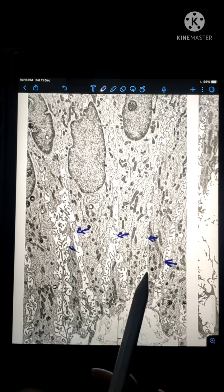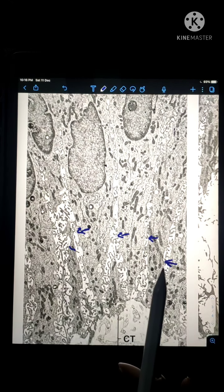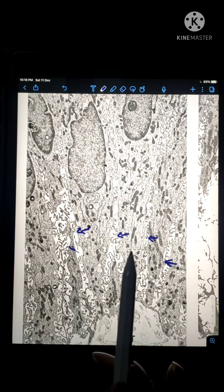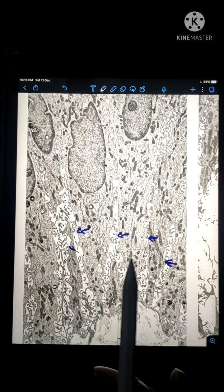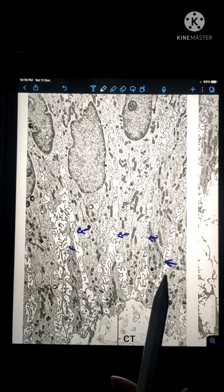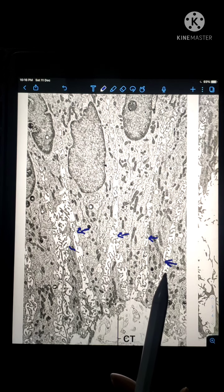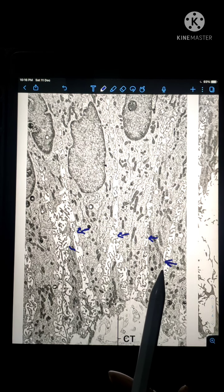Between one cell and another, we have this intracellular space. This space relates to the function of the gallbladder, which is to concentrate bile. It takes up almost 90% of the water out of the watery bile and concentrates the bile in its lumen.